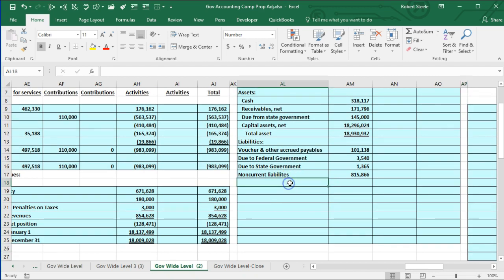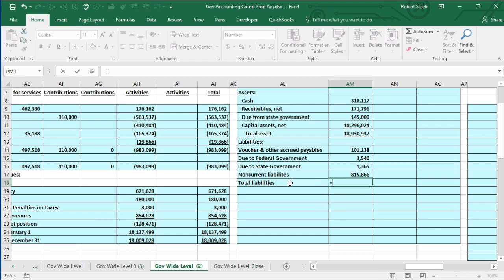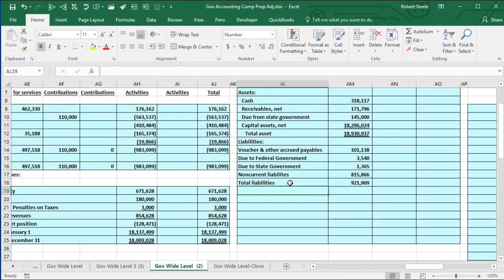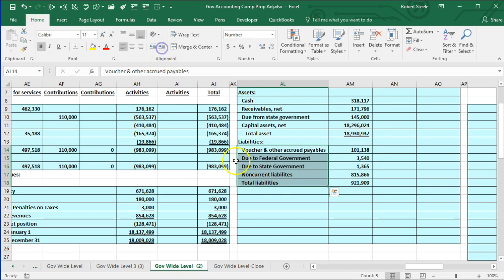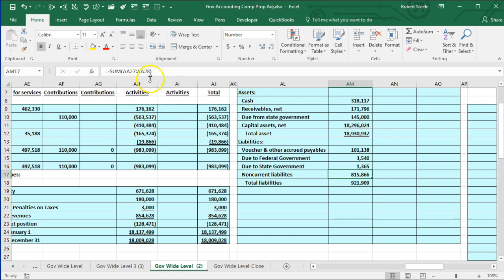Now I'll sum up to get total liabilities, then do some formatting: highlighting the liability items and indenting them, indenting the total liabilities label. Then go to AM17 and apply a single underline. We won't double underline here because the double underline will come when we get to the net position number.